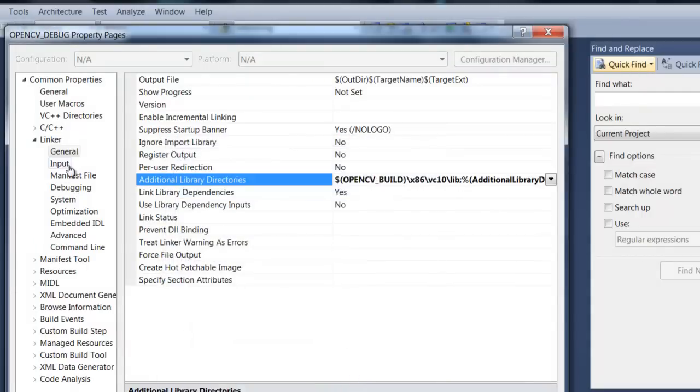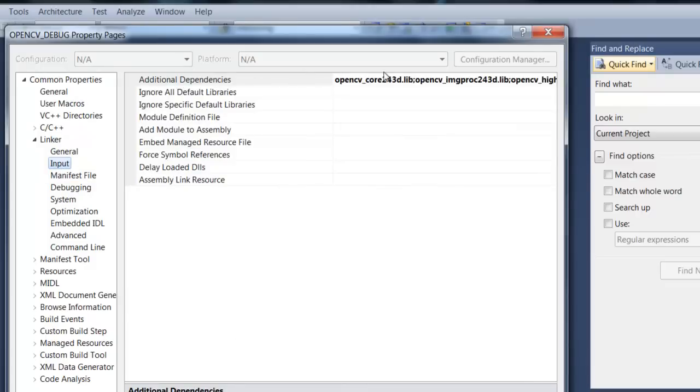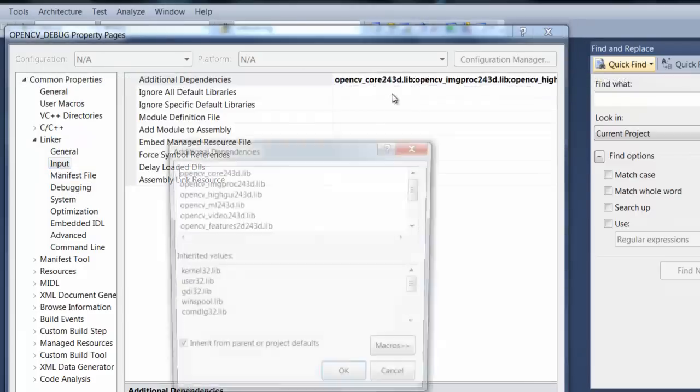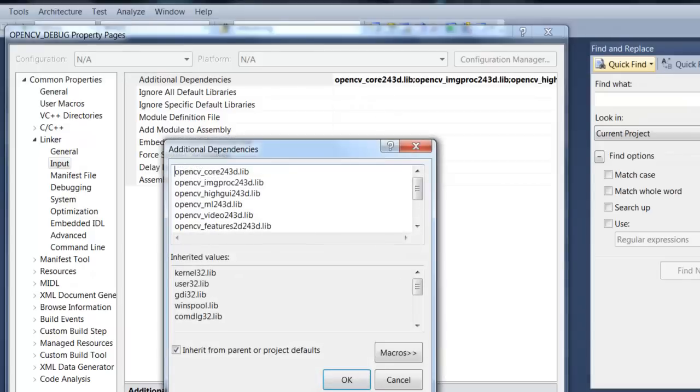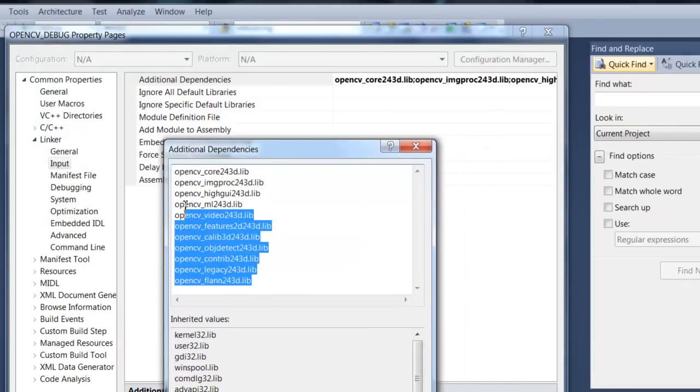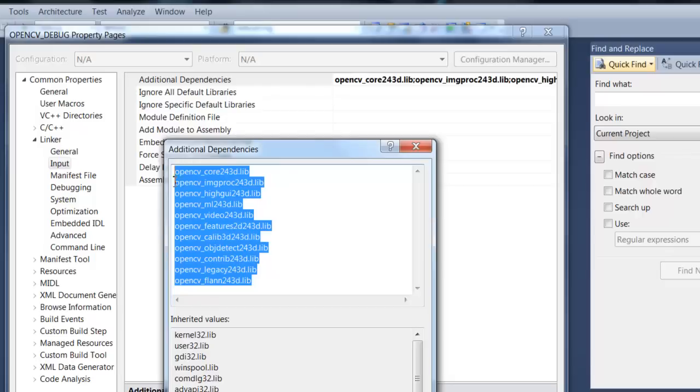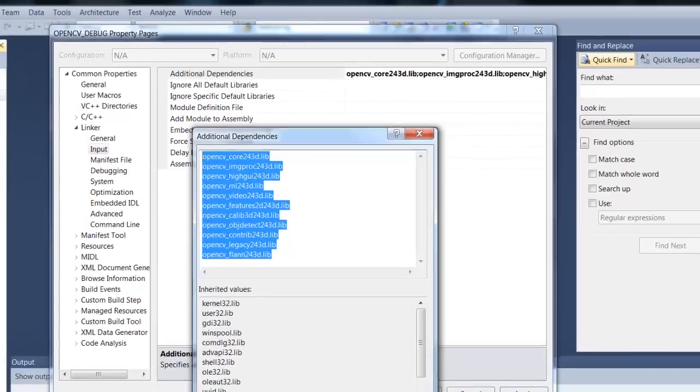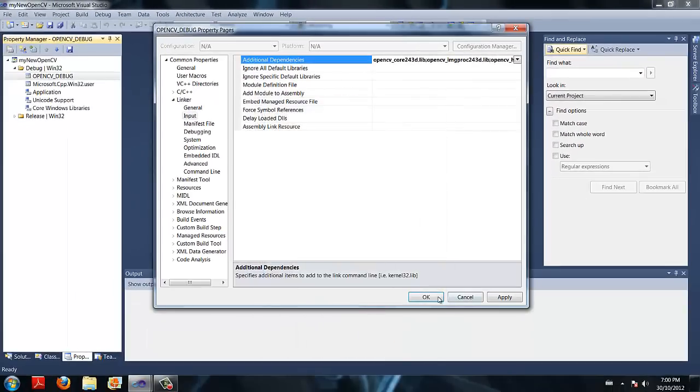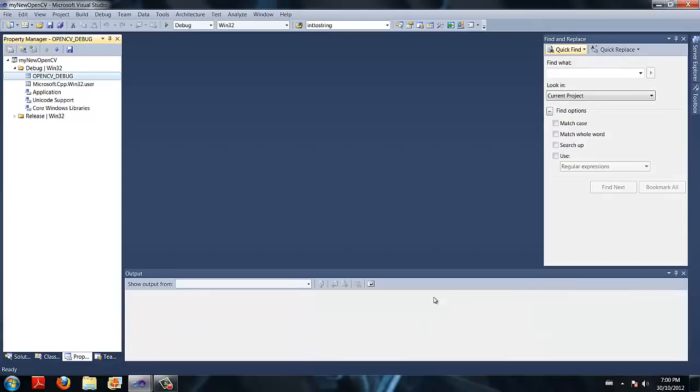Now finally, go to input under linker, and in front of additional dependencies, we are going to paste in this long string, which you are going to want to paste this one in unless you want to type this all out. This just links us to all the library files. Click OK, and click OK.